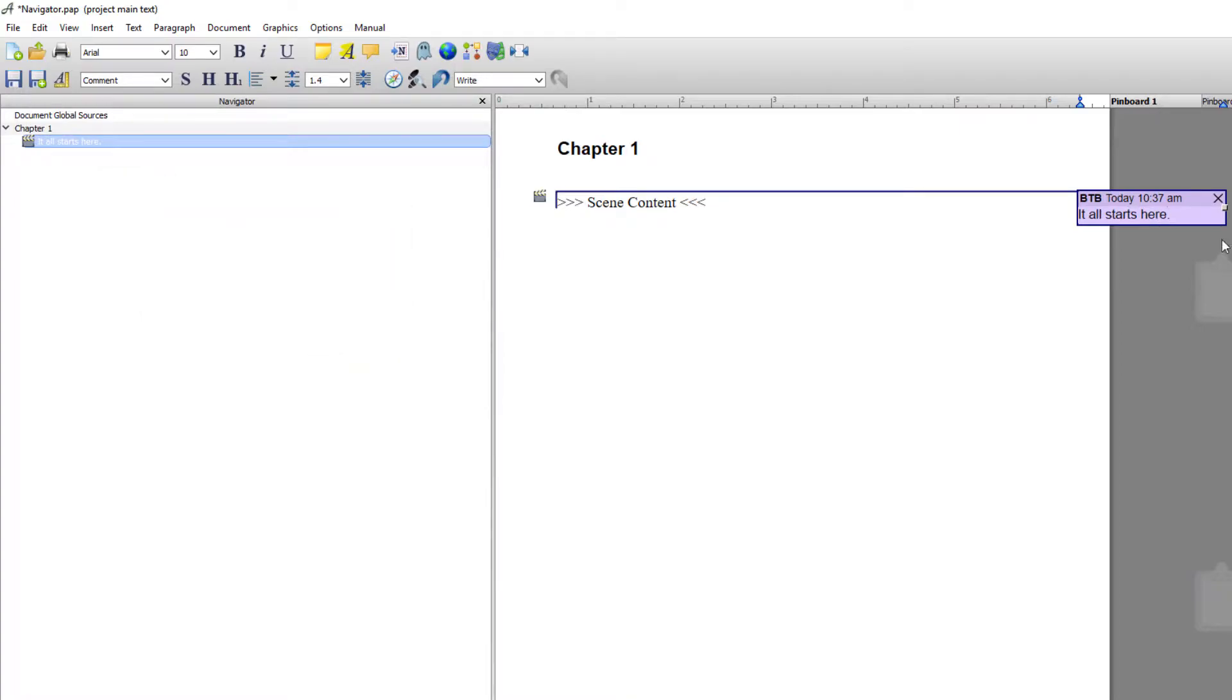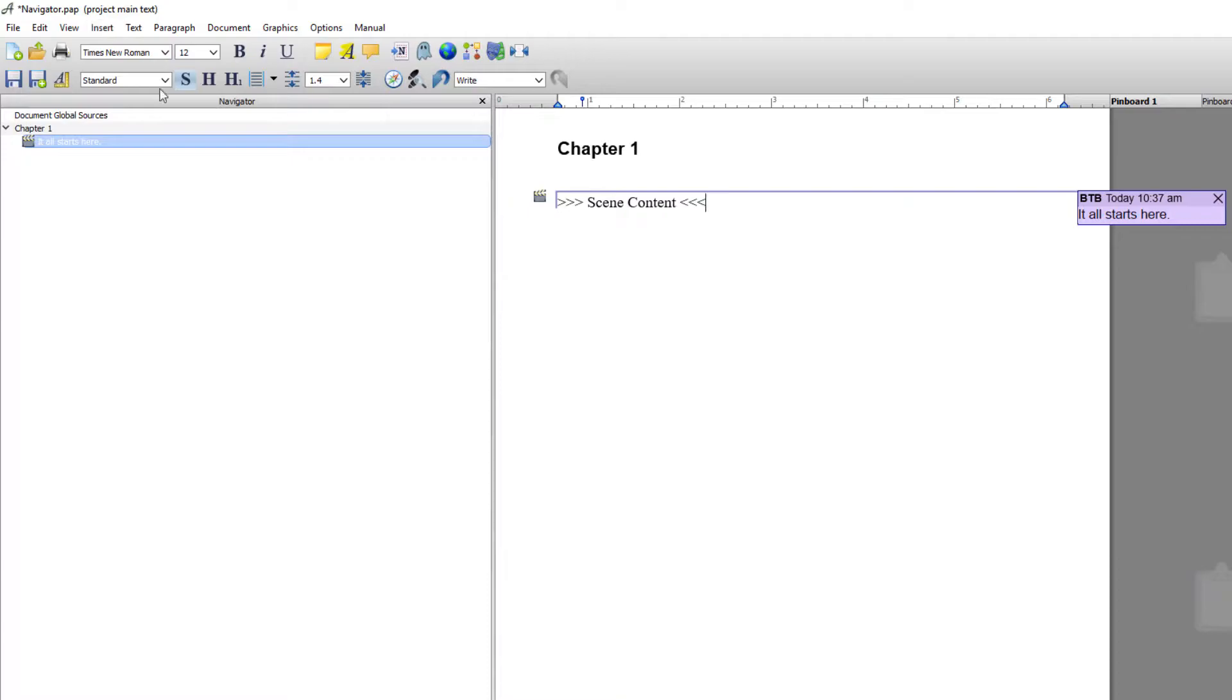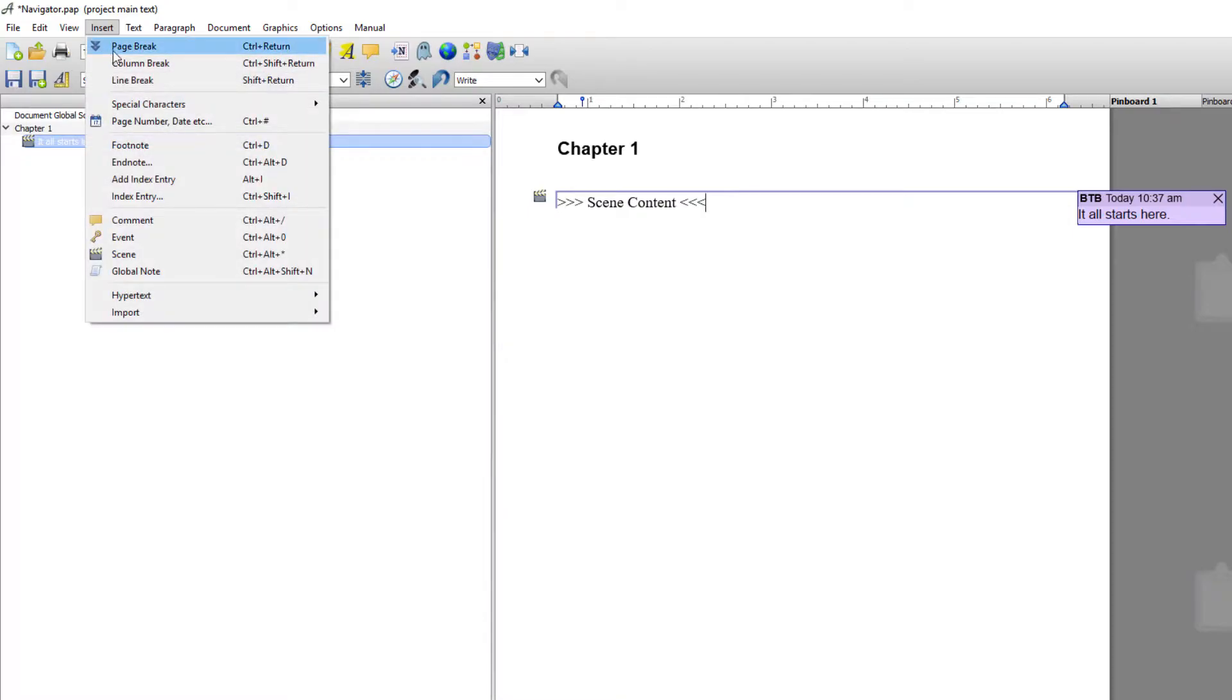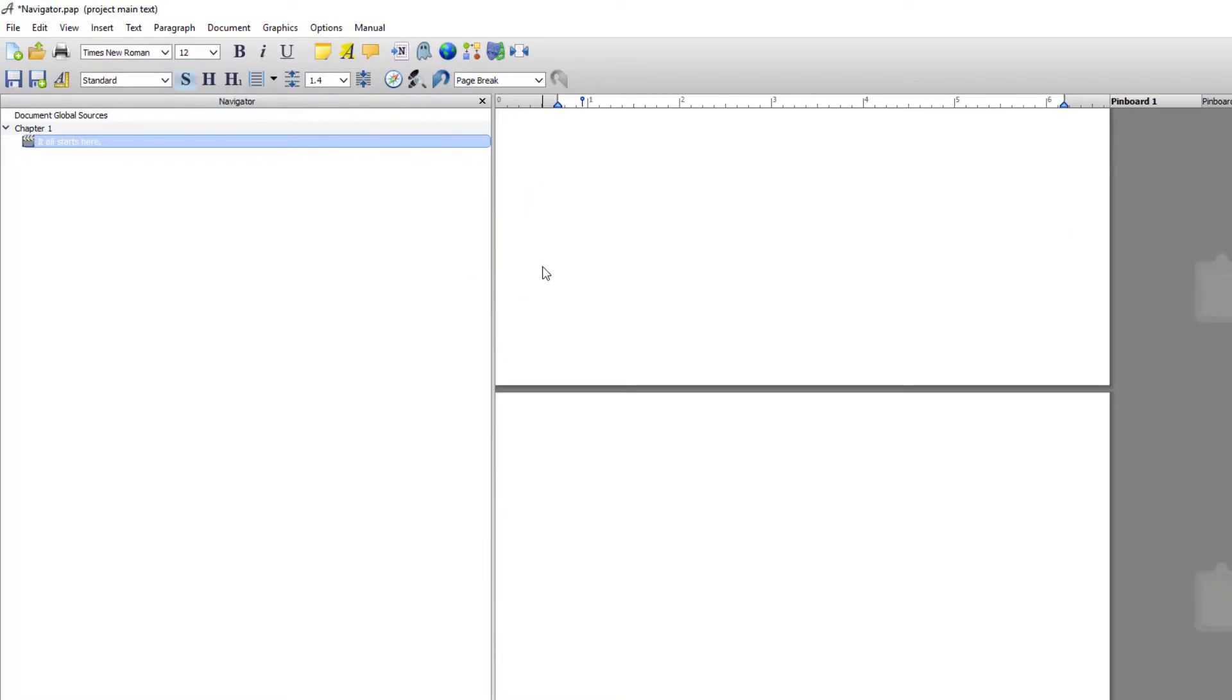And then obviously you would insert your scene text here. If I wanted to insert a chapter after this entire scene or chapter, the first thing I would do is insert a page break. Now you don't have to insert a page break for ebooks but you do for paperbacks.